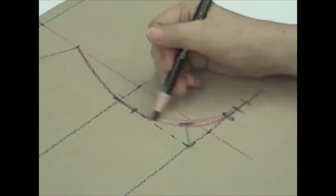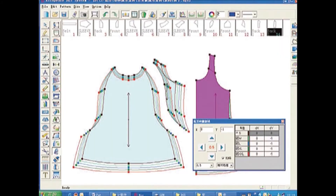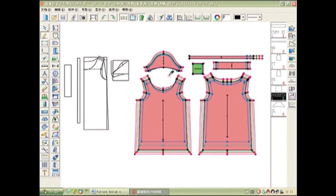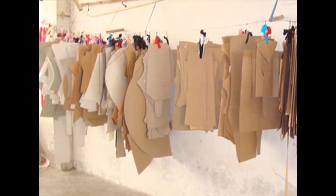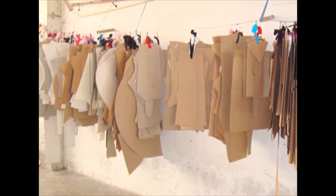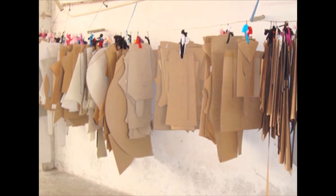This type of pattern can be constructed by drafting manually or produced by a computer programmed to construct basic patterns according to given measurements and proportions. This is an effective and economical method which can be learned easily, unlike draping which requires a model, a lot of fabric, and considerable skill. Coming to advantages of drafting: a good pattern of the right size adjusted to suit individual requirements will enable the customer to obtain a good fit. A pattern prepared on thick paper or cardboard can be preserved for a long time and used over and over again.